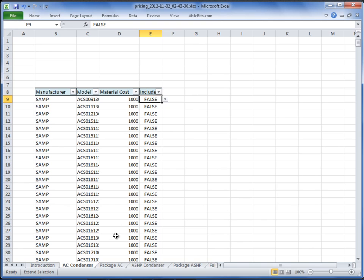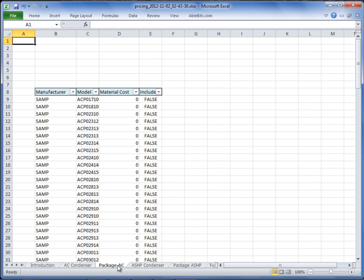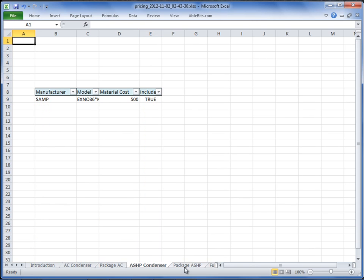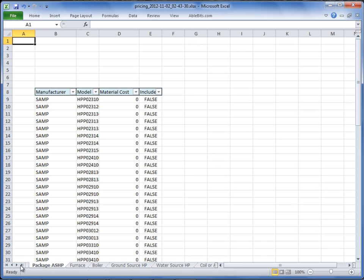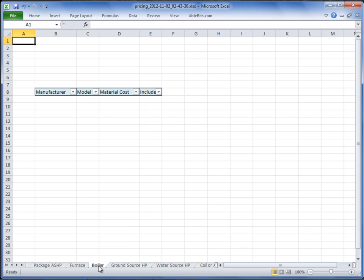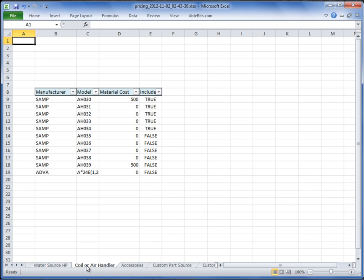The remaining type tabs at the bottom of the screen are all repetitive: Package AC, AC Condenser, Package Air Source Heat Pump, Furnace, Boiler, Ground Source Heat Pump, Water Source Heat Pump, and Coils and Air Handlers. To recap: all systems and model numbers flagged as True will appear in RightPrice and in Right Mobile Consultant. And when you apply the material cost, that price will automatically carry over to RightPrice and to Right Mobile Consultant as well.